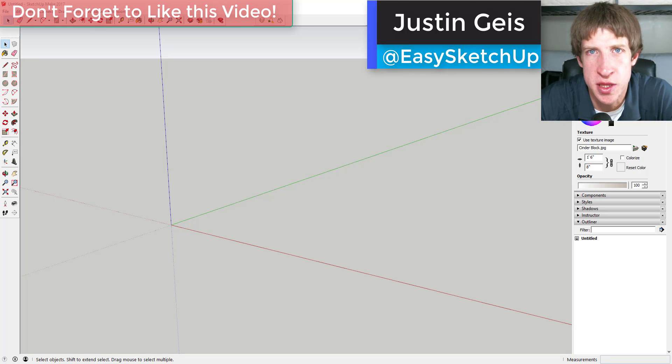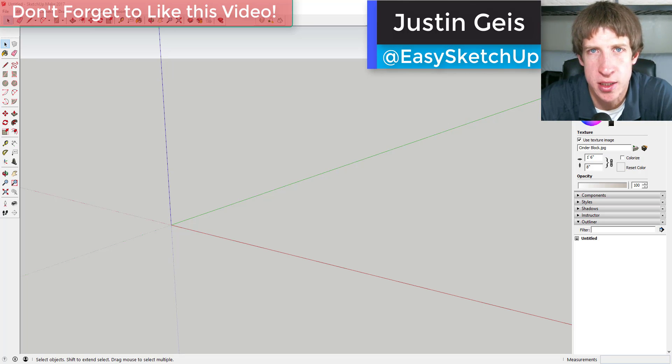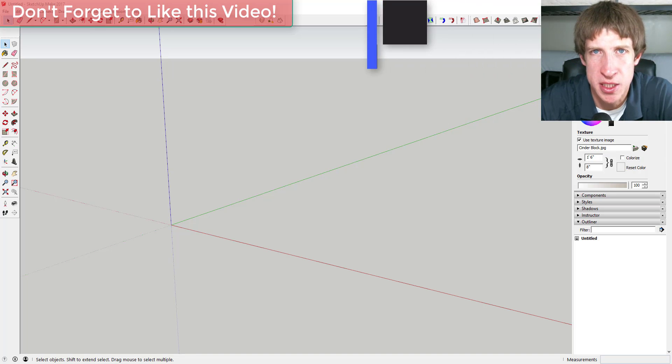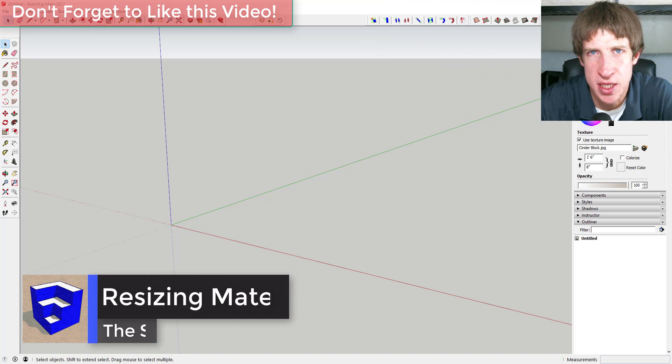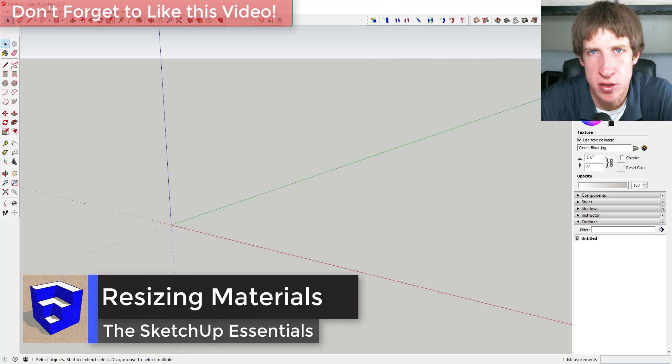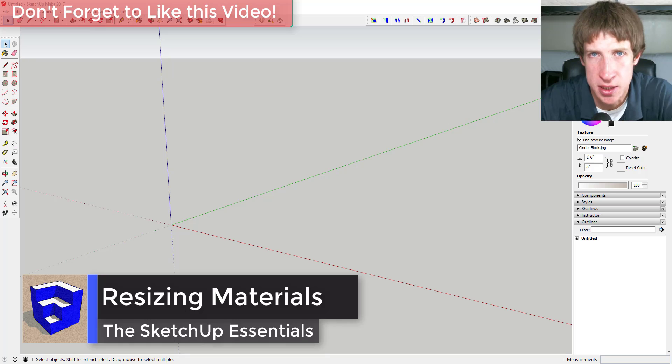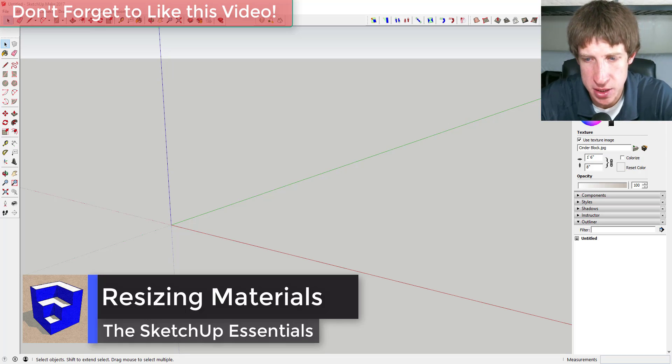What's up guys, Justin here with the SketchUp Essentials back with another SketchUp quick tip. In this tip I'm going to teach you how to resize materials and textures in SketchUp. Let's go ahead and jump into it.